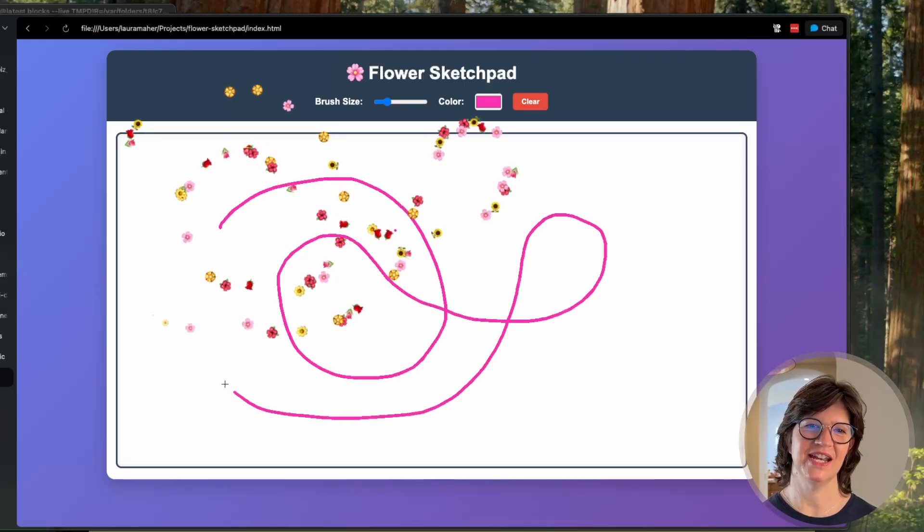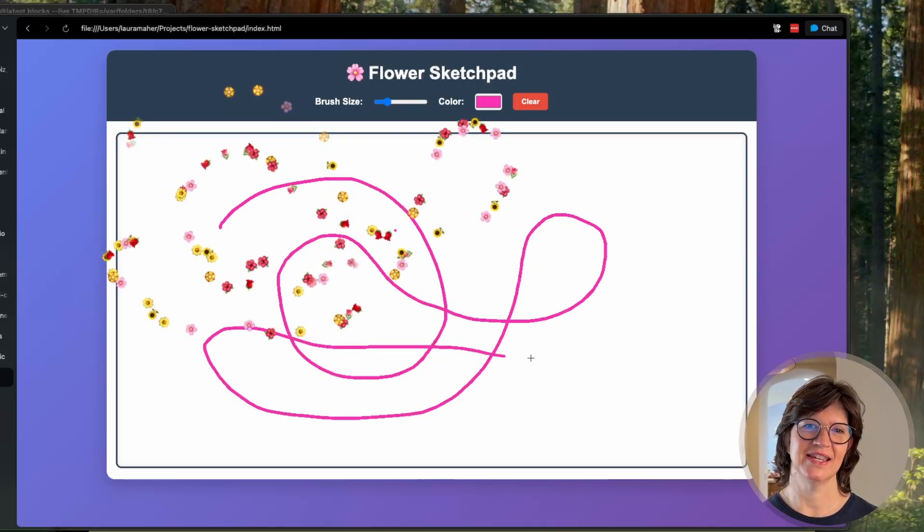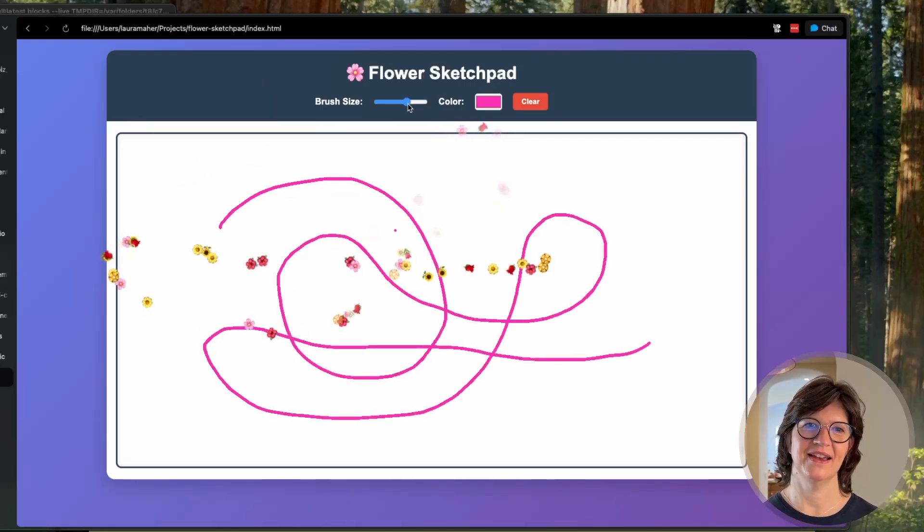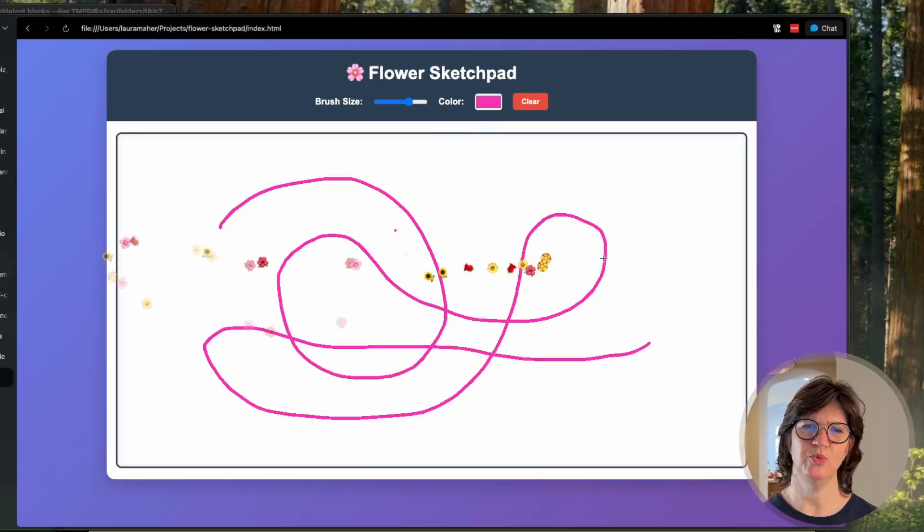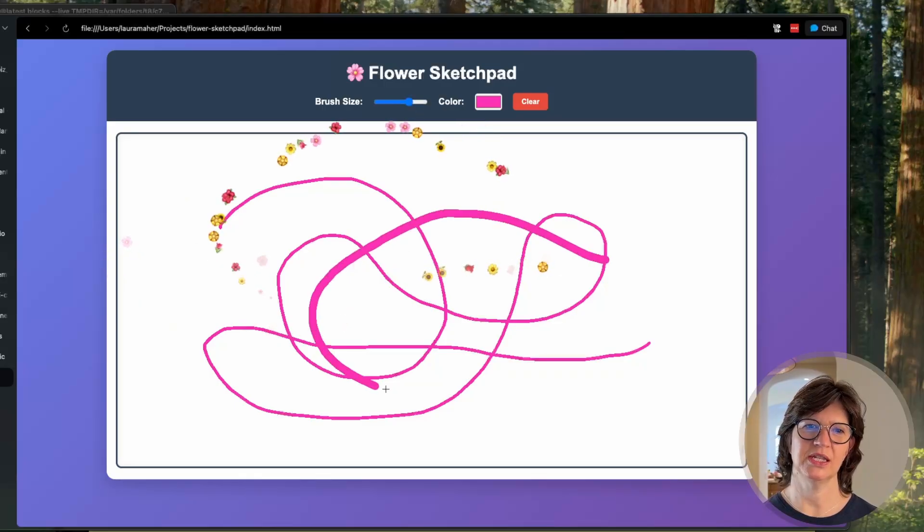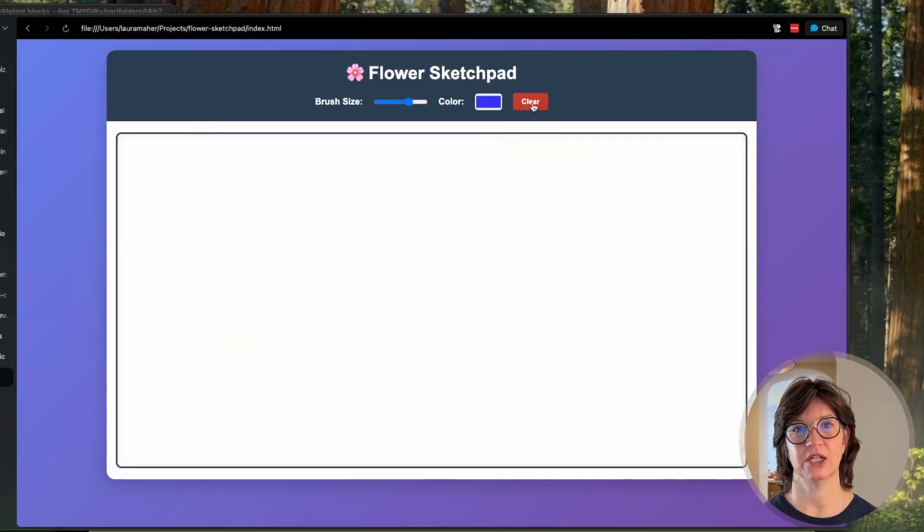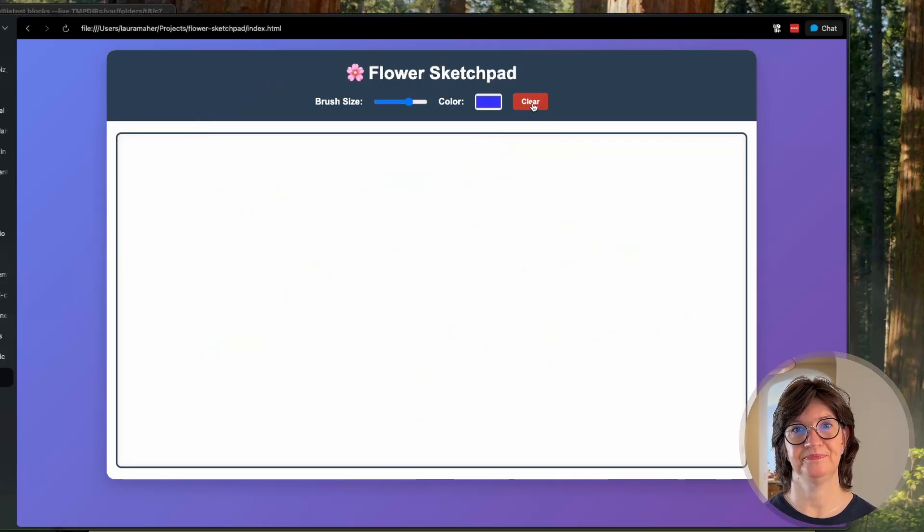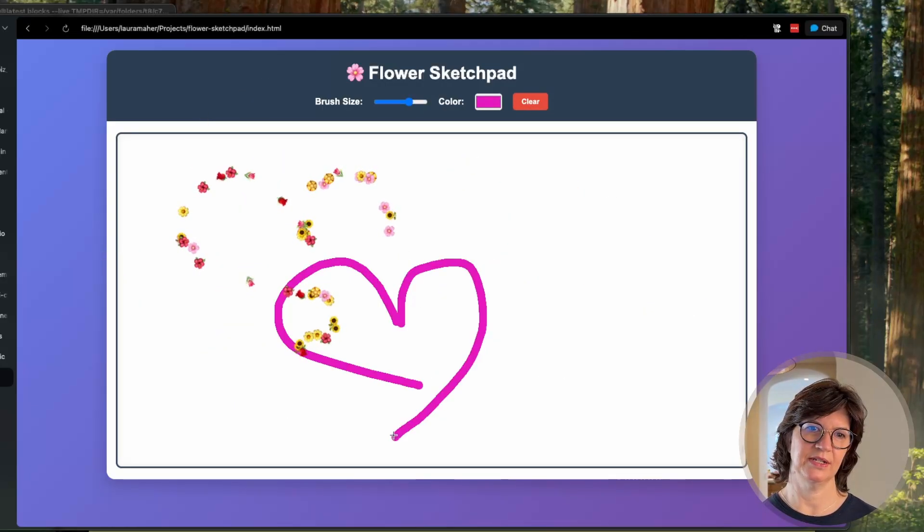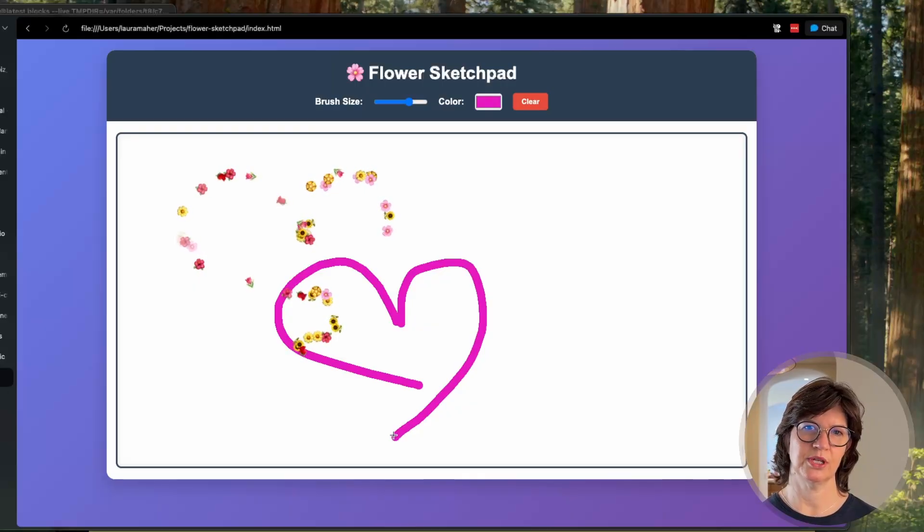I now have a flower sketch pad. Oh very nice. I can change the brush size. Ah great job. Love it. Nice work sub-agent.